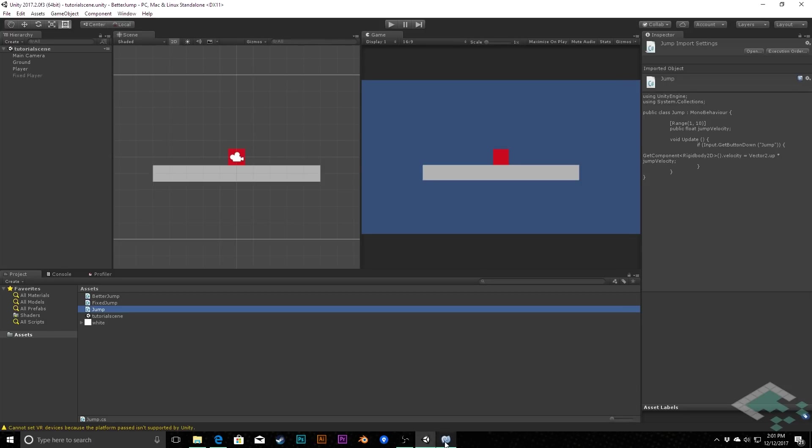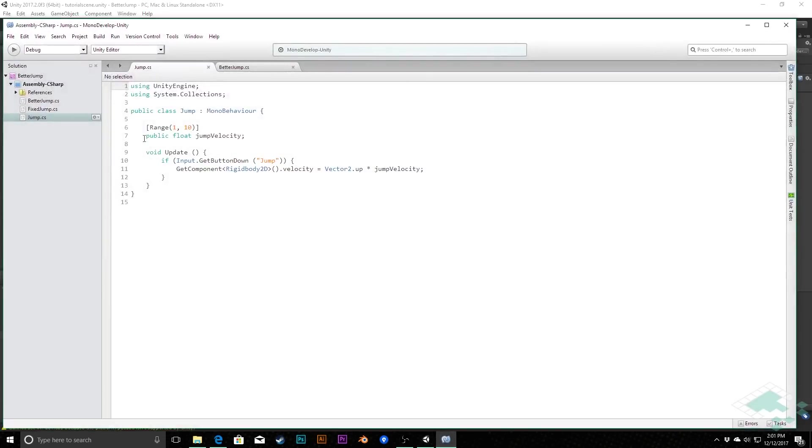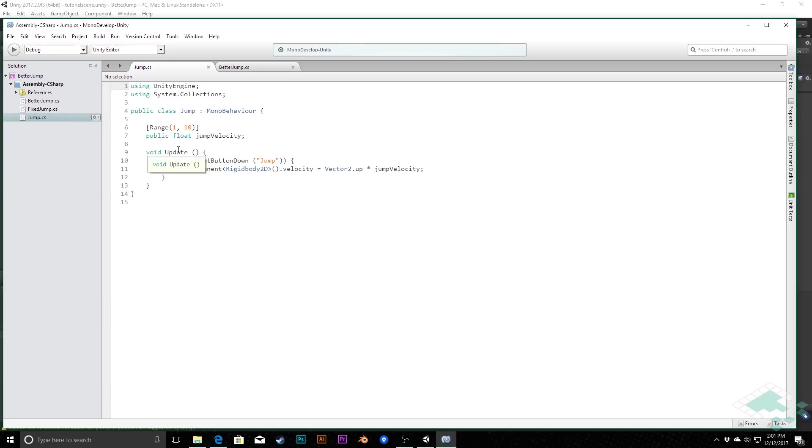So the first thing, and a number of you have pointed out, is that we really shouldn't be changing physics things with the rigid body in the update function. And so we're going to fix that by using what is called the fixed update function, which is where Unity handles all of its physics calculations.